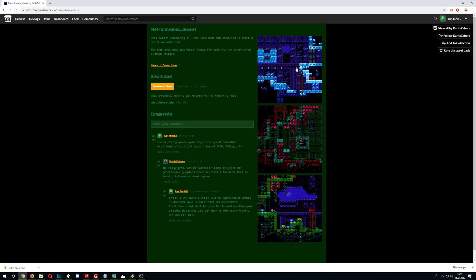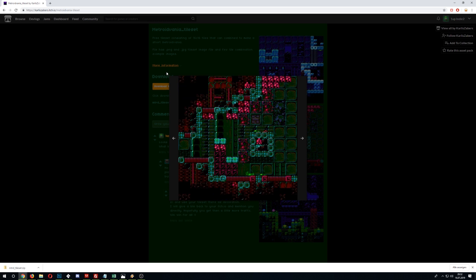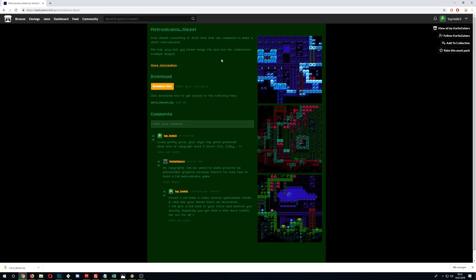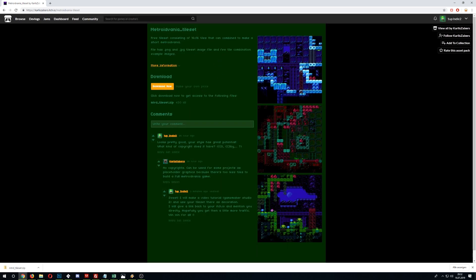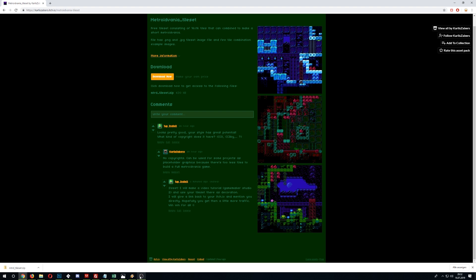Before I end, there's this entire asset set which is free on itch.io — I used it in this video and it's really nice. I wanted to give a shoutout to the creator. If you like it, download it; if you like it a lot, maybe buy it. For now it's free, so do as you please. Have a good one — up Indie!